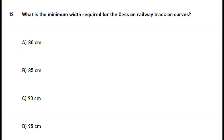Question 12: What is the minimum width required for the cess on railway track on curves? A. 80 centimeters. B. 85 centimeters. C. 90 centimeters. D. 95 centimeters. The right answer is option C: 90 centimeters.